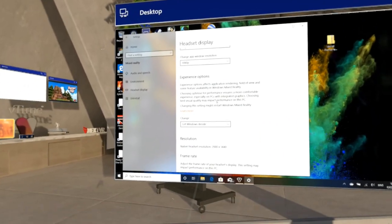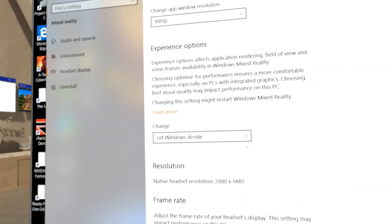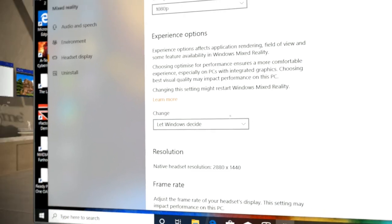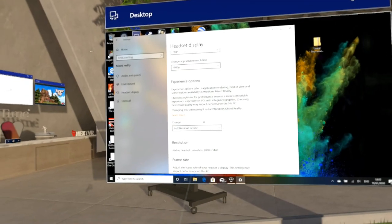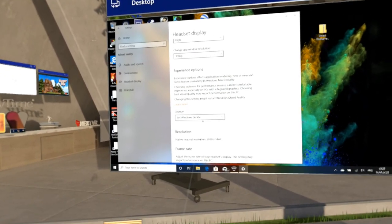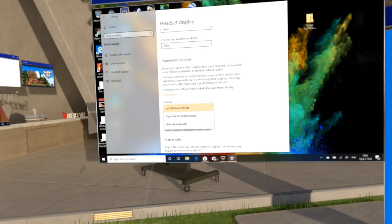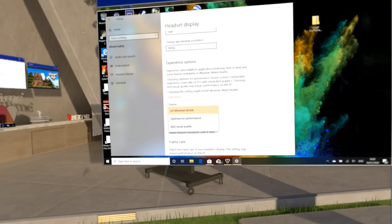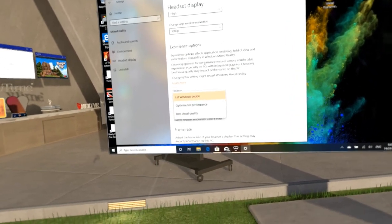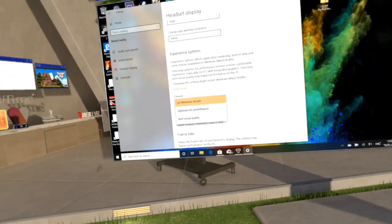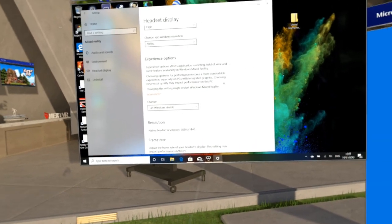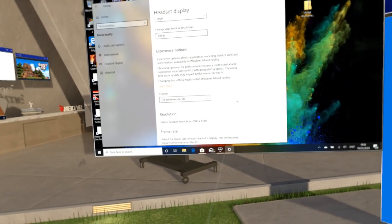The rest of the settings, we've got the experience options. So we can let Windows decide, we can do optimize for performance or best visual quality. You can choose which you prefer. I won't change these now because it stops the recording.